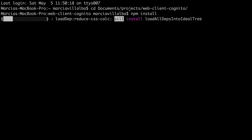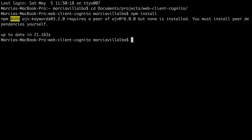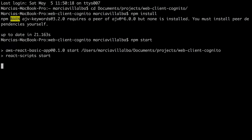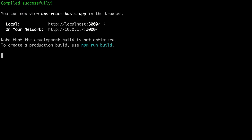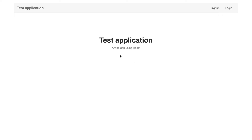We can run npm install and then npm start to start the server, which will be available at localhost:3000. When we open the web app we can see there is a test application with two links at the top — Sign Up and Login — but they are not working yet.